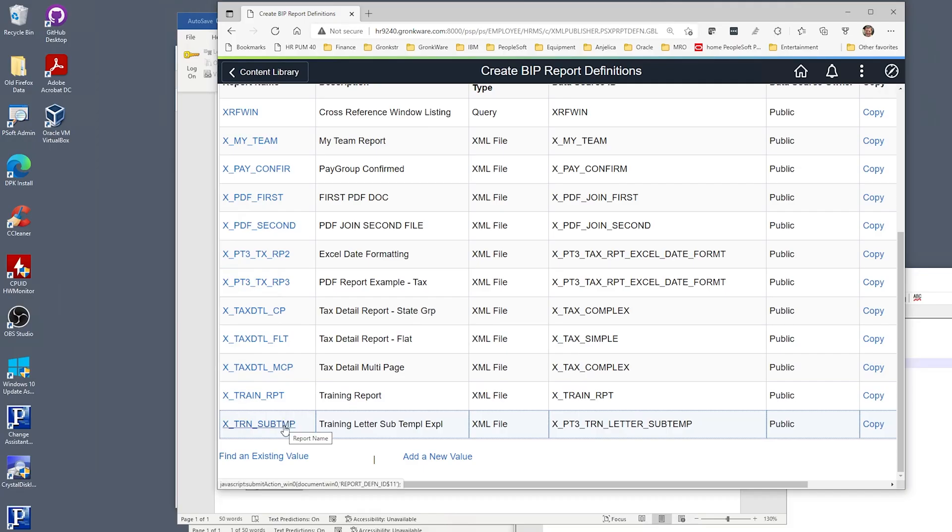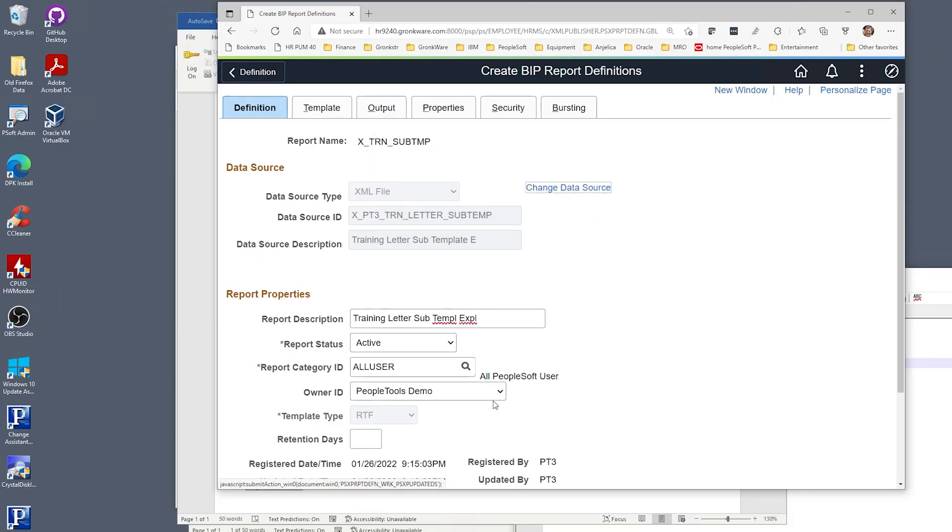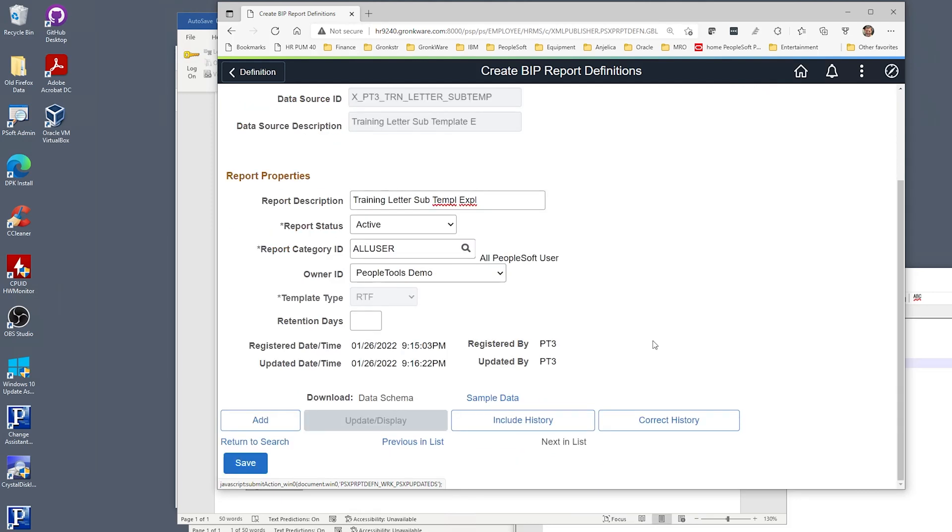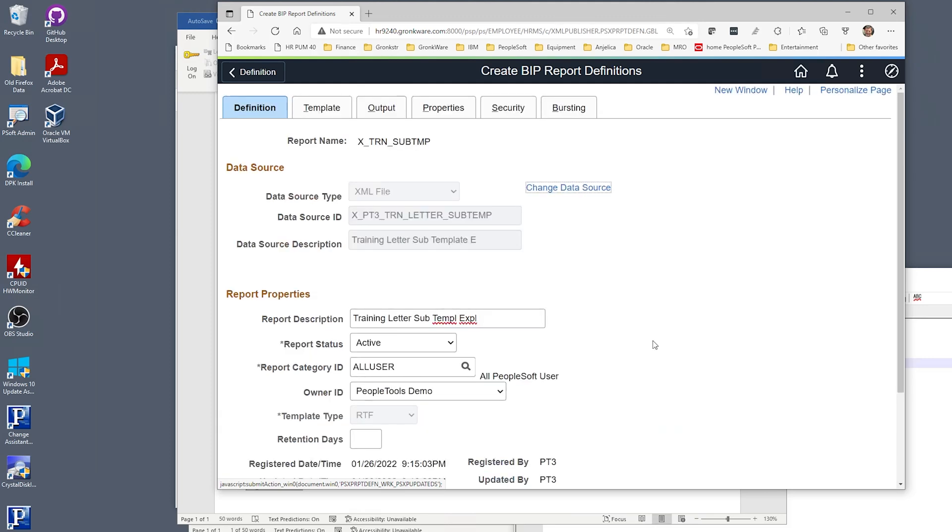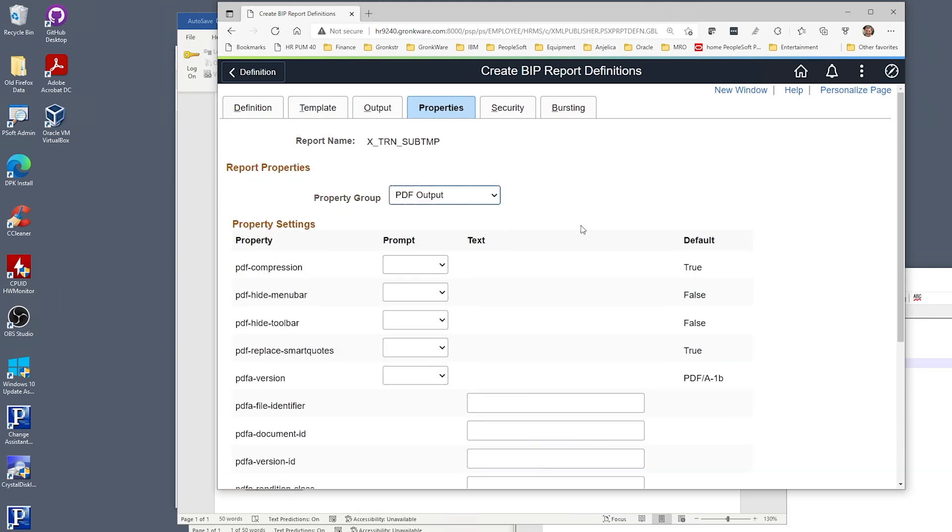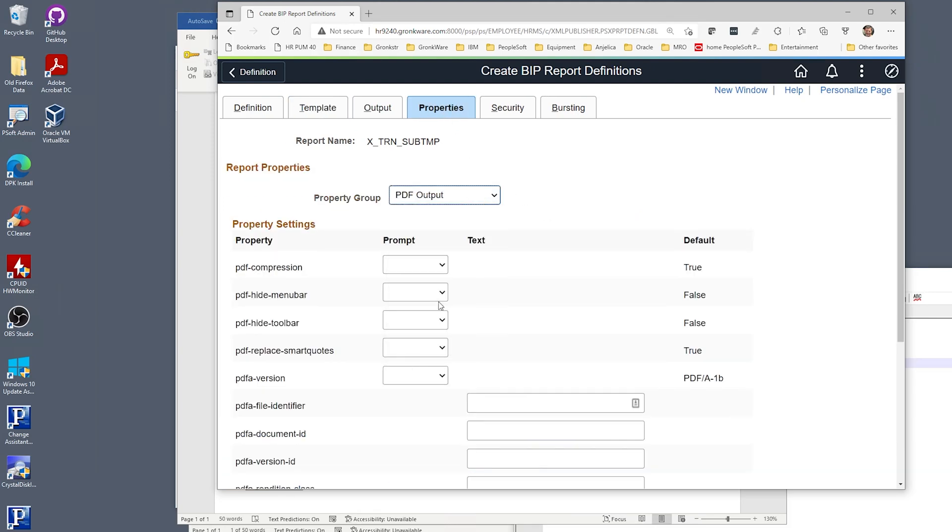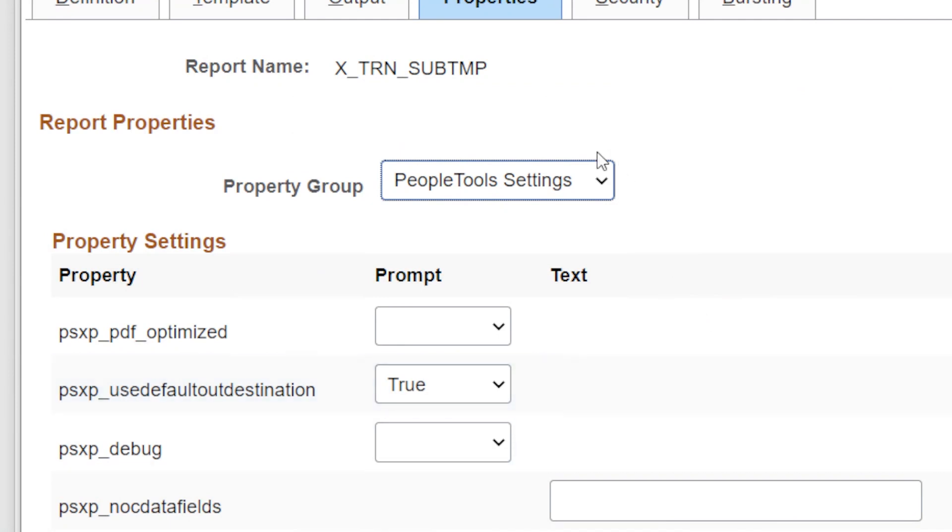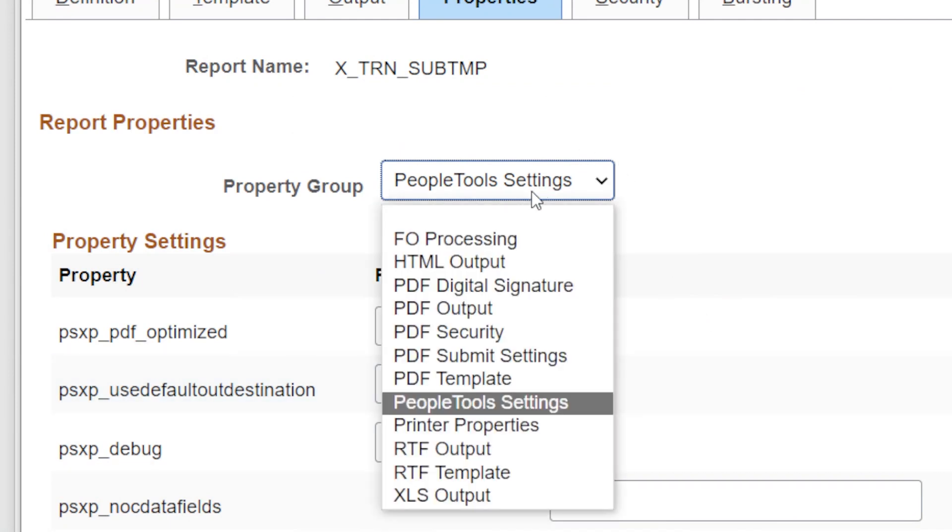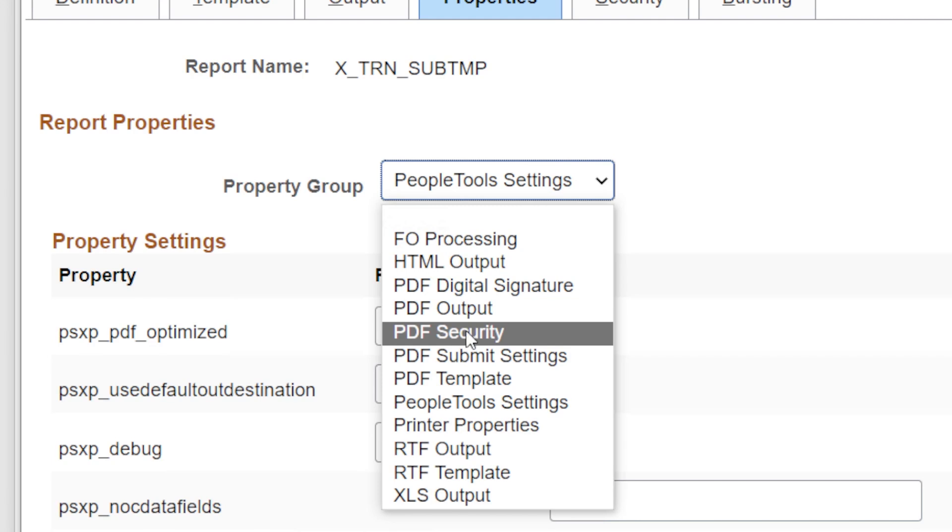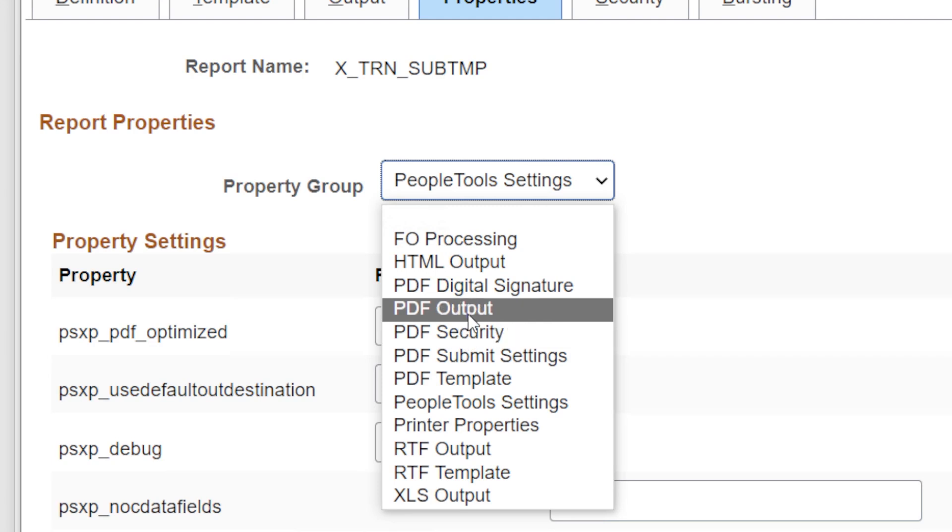Now we can import our report template into PeopleTools. Here is the report definition with the changed import statements that we uploaded. Make sure all your fields are set. This is still an RTF template. Nothing different about the template tab. Upload the new template. As always, on the properties tab, ensure your psxp use default out destination property is set to true if you want to grab the result report with PeopleCode and any special PDF sections you want. I invoked this BI publisher report using PeopleCode in my component. For more detailed information, please see our videos on creating an XML file with PeopleTools using the row set method and invoking BI publisher with PeopleCode.